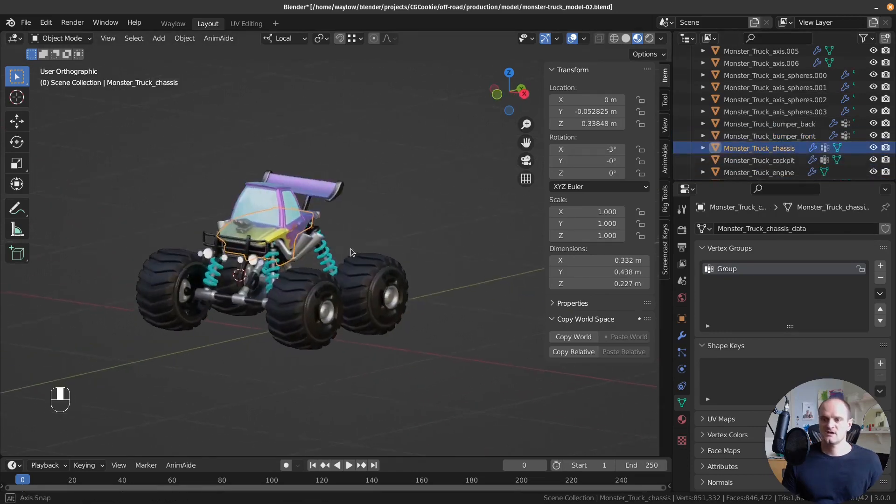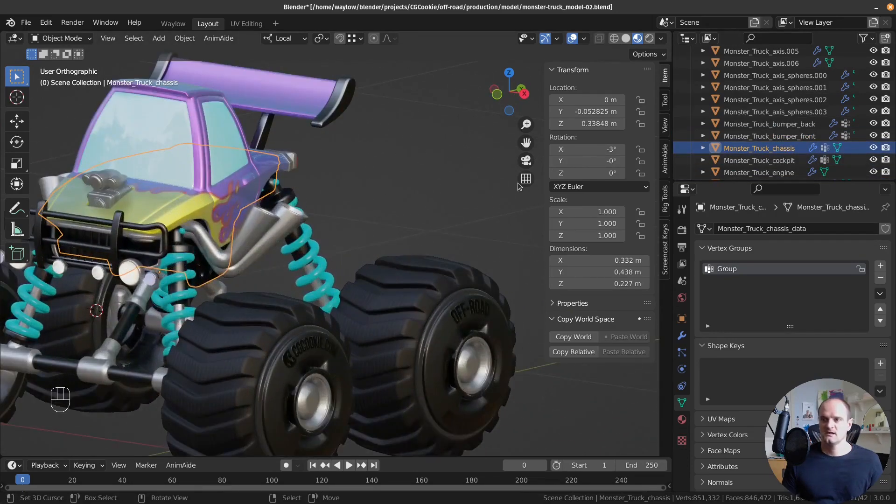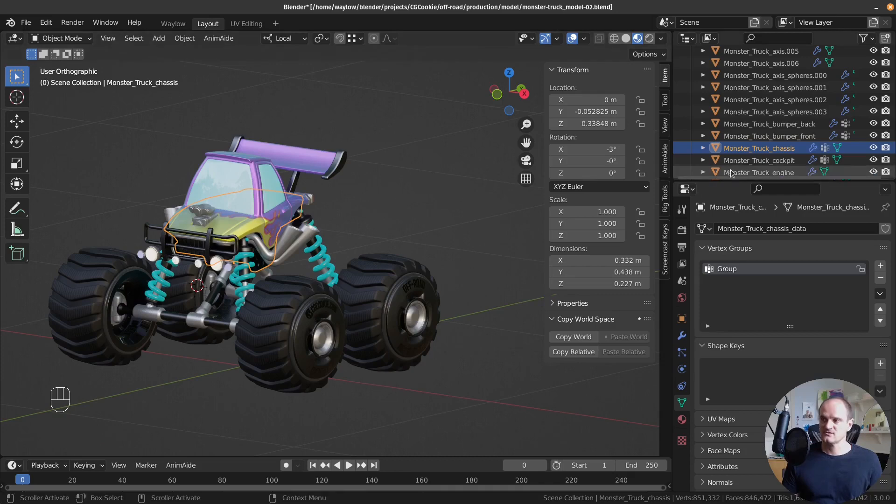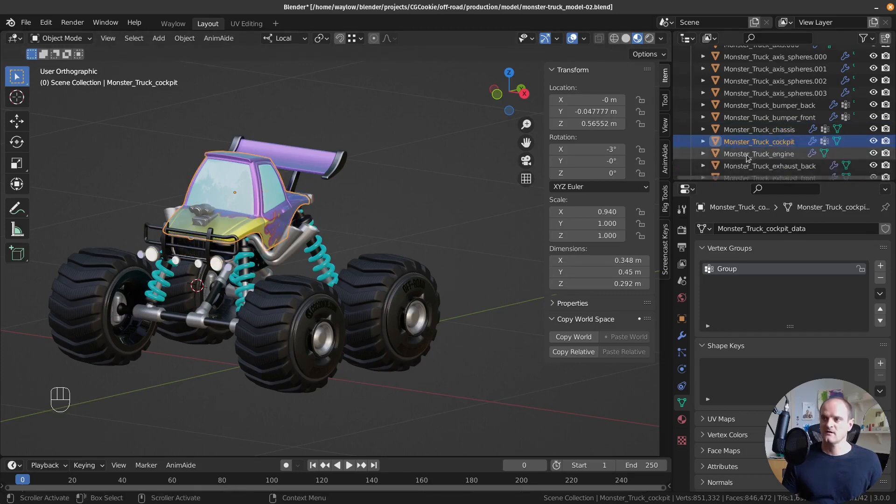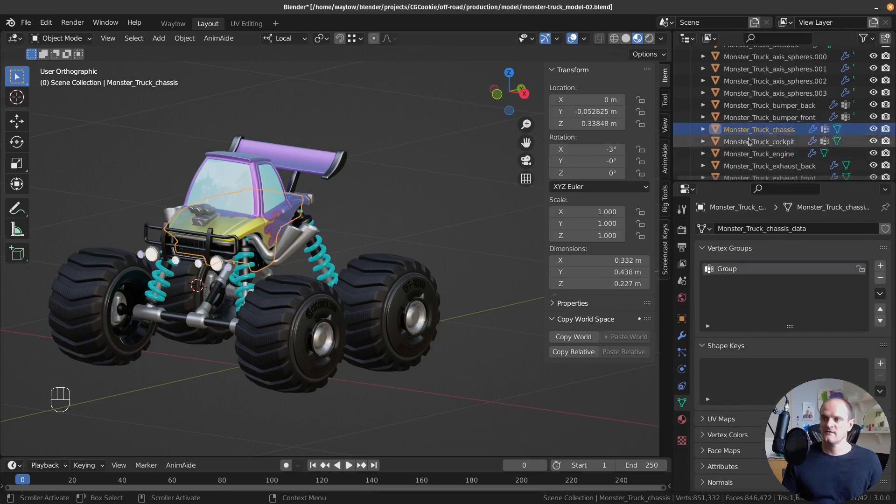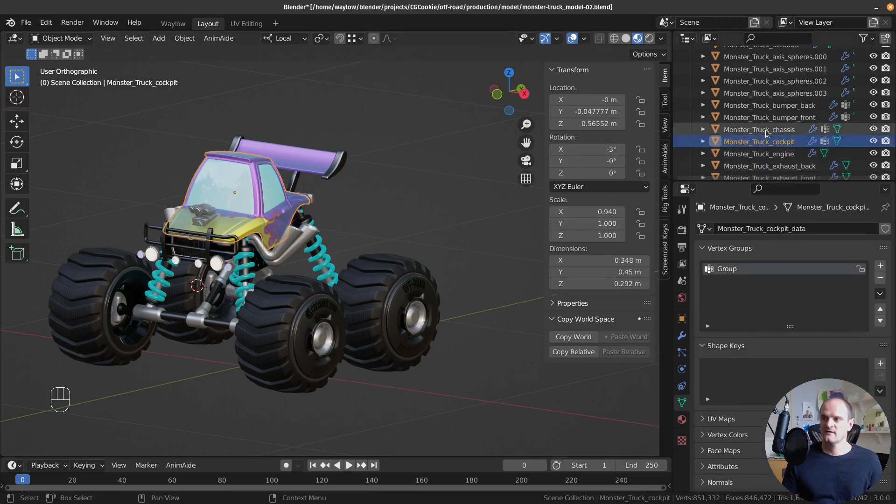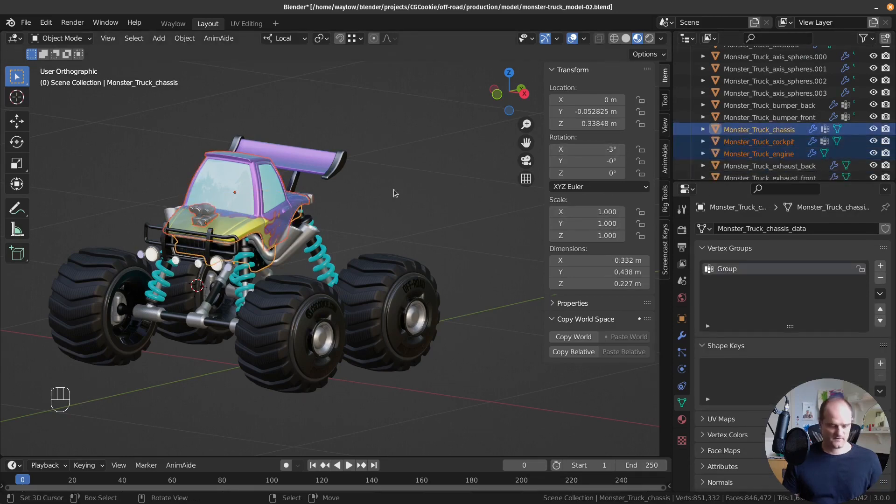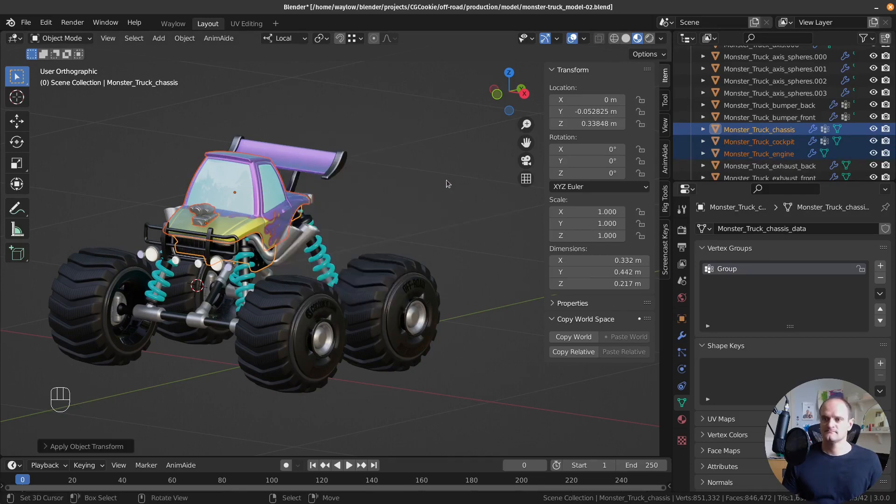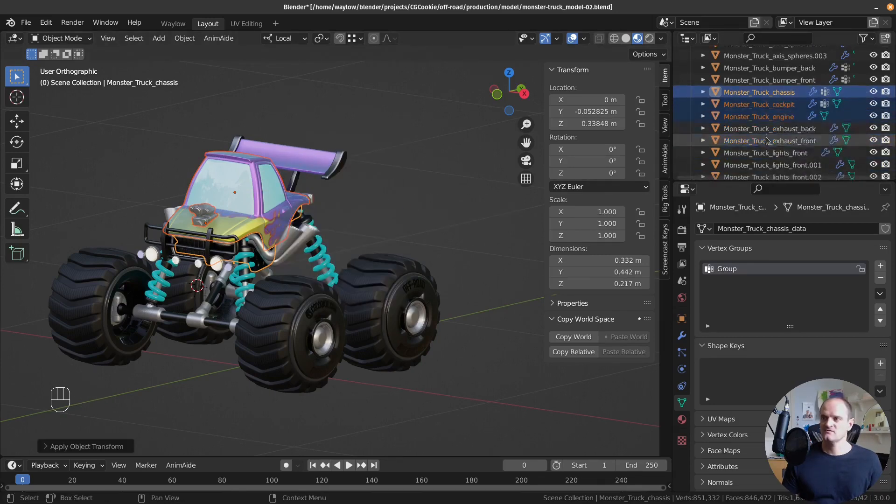Next one, the chassis. It's got a little bit of rotation on it. Actually, I'll see if I can do a couple at once. So these three, I was just looking at these things. I'm going to do these three at once. Select all of them. Apply the rotation and the scale. They're all individual. That's good.